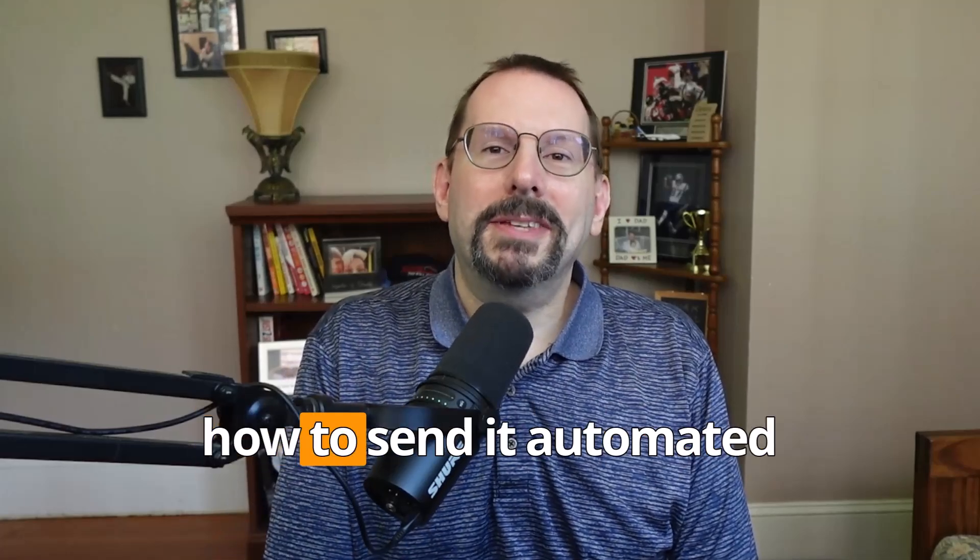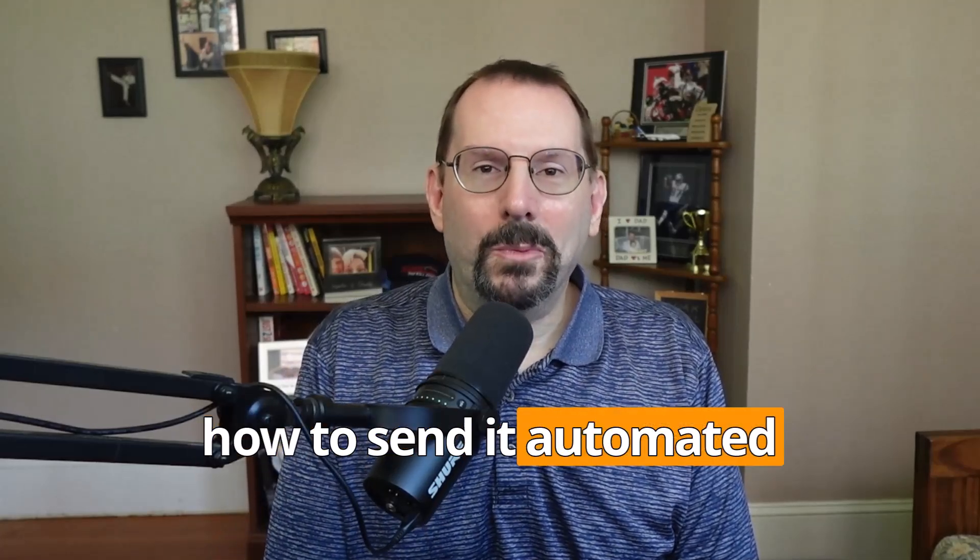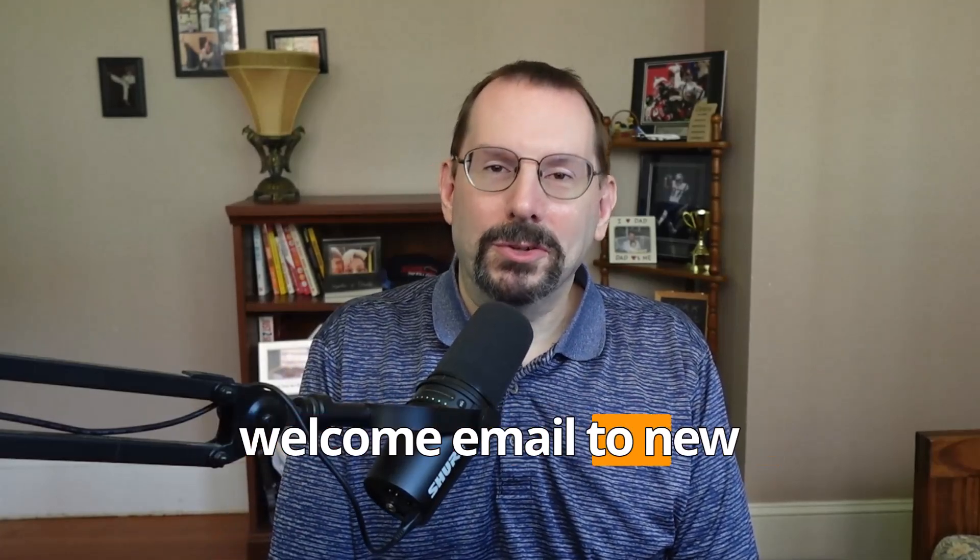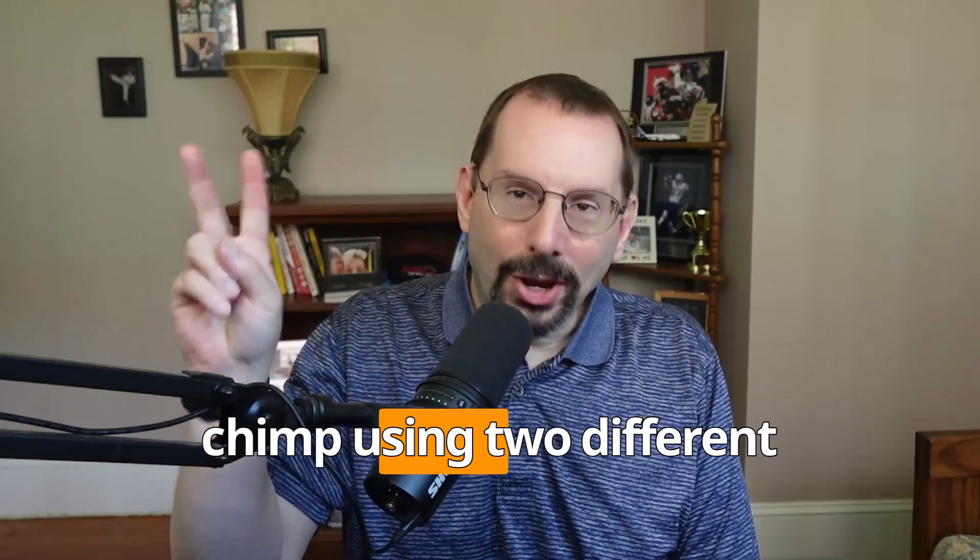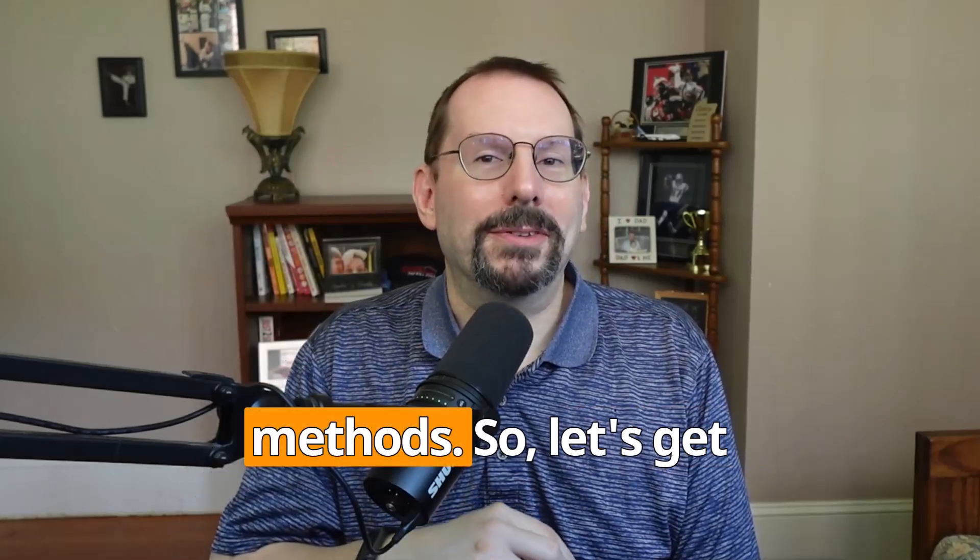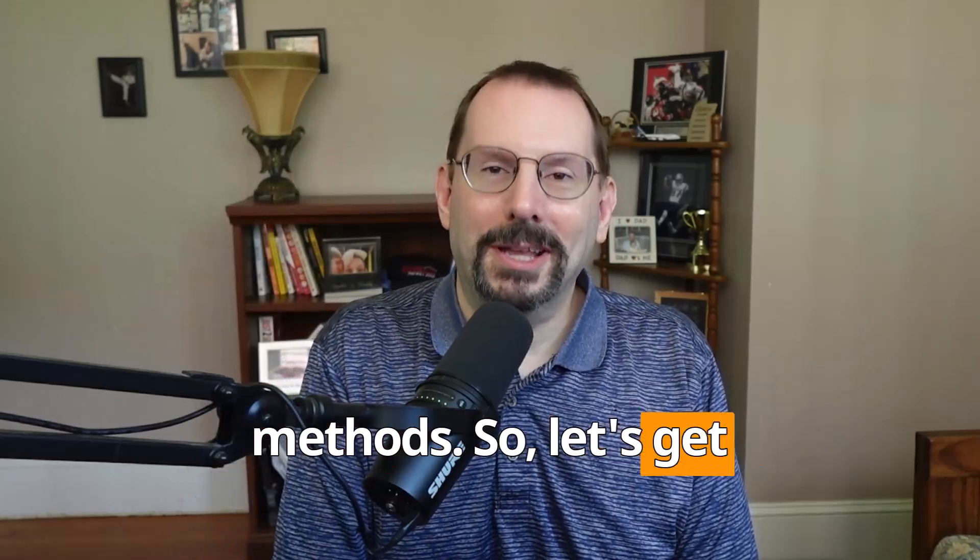In this video, you'll learn how to send an automated welcome email to new subscribers in MailChimp using two different methods. So let's get started.